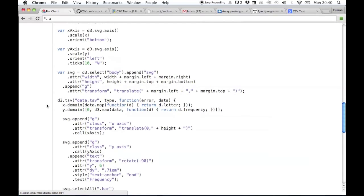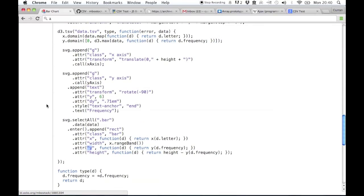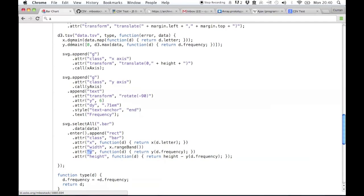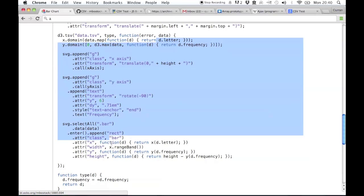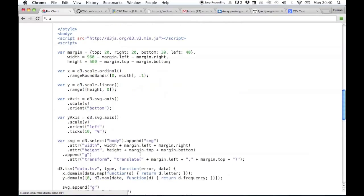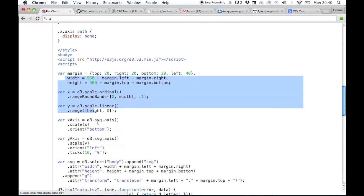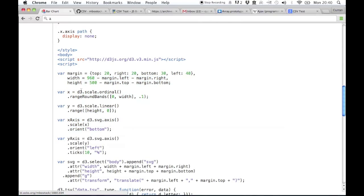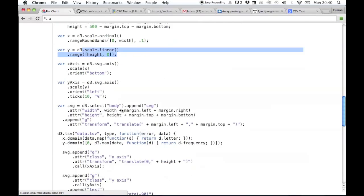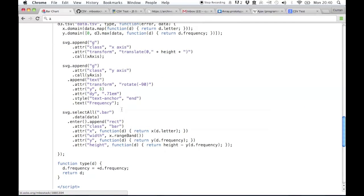That's kind of how the data is used in the D3 code. That was a really quick glossing over of all this stuff. I want to explain separately about scales and everything, but that's just a run-through of the whole thing.